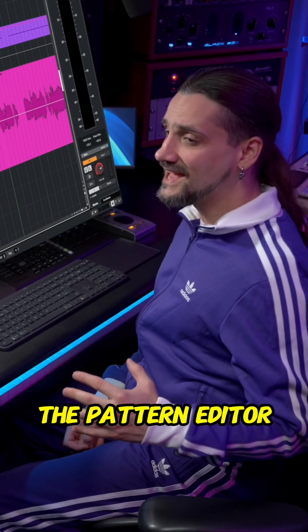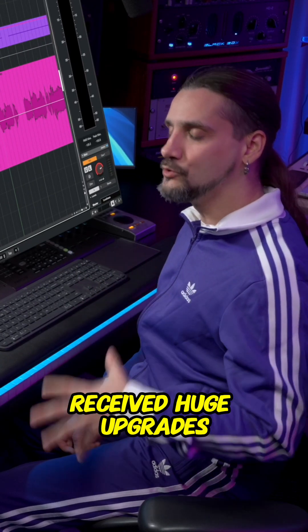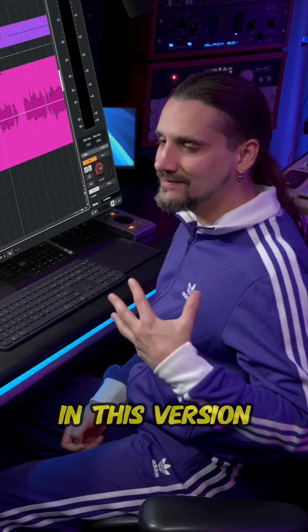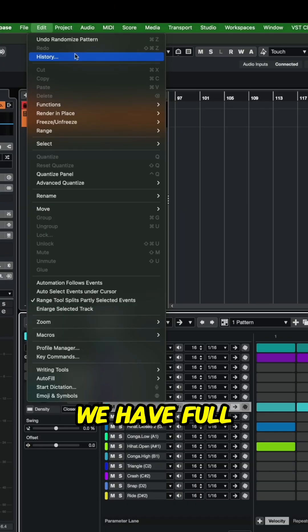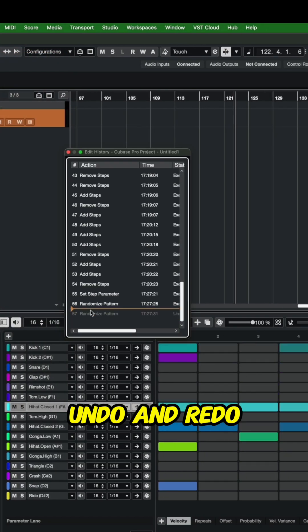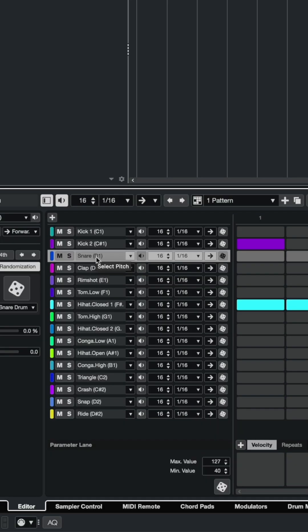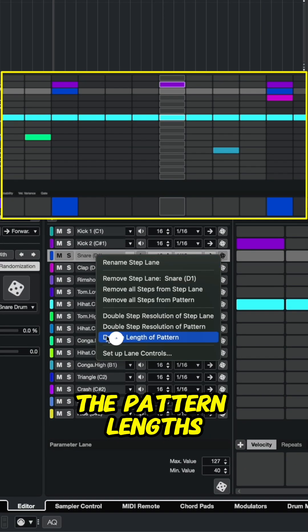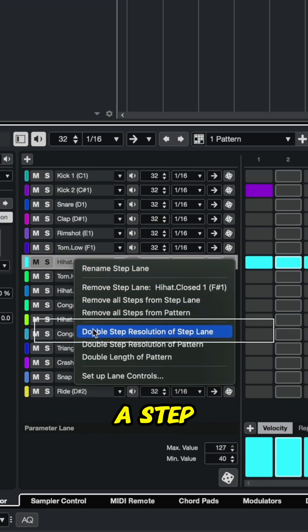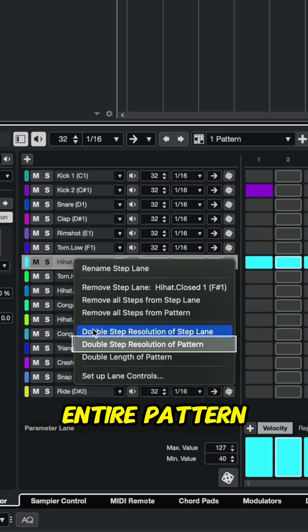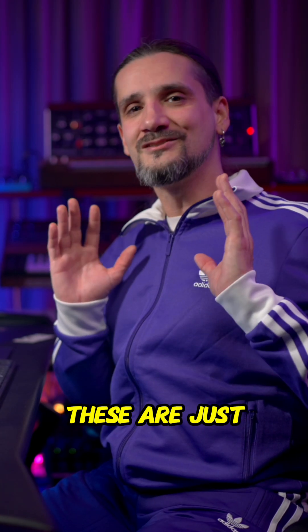The pattern editor received huge upgrades in this version as well. We have full undo and redo support. We can double the pattern lengths and also double the resolution for a step lane or the entire pattern.